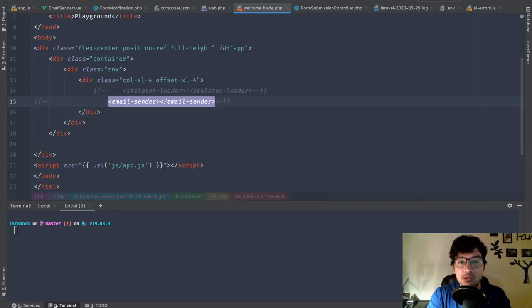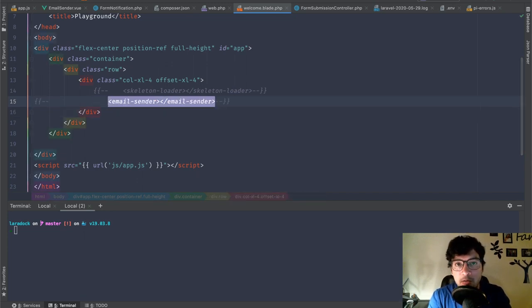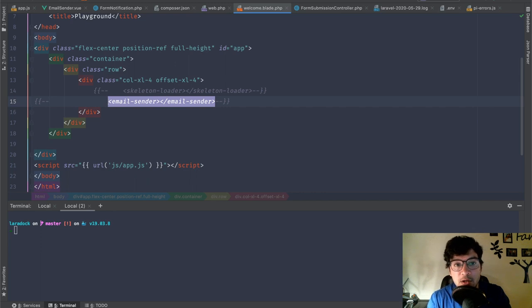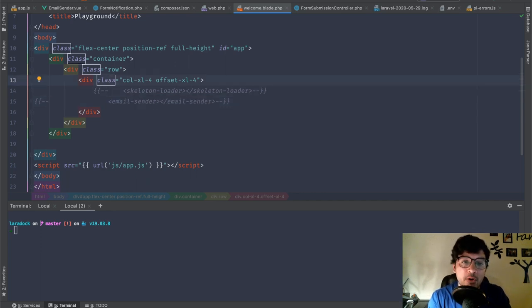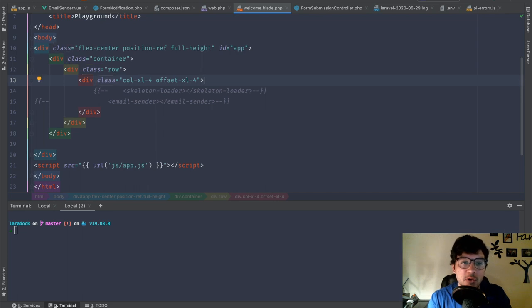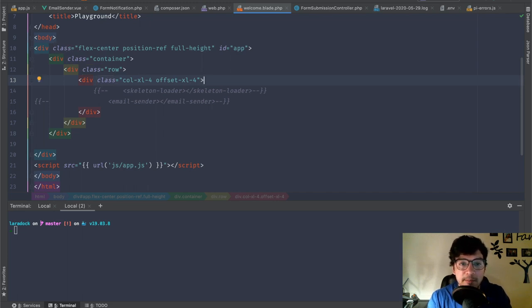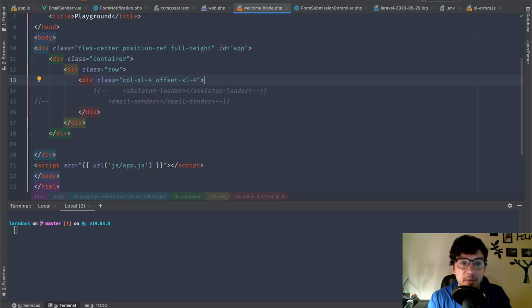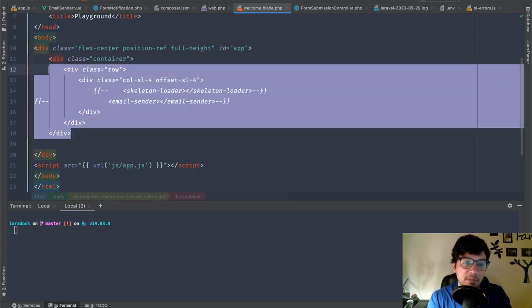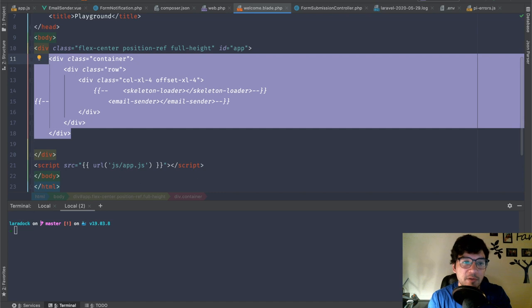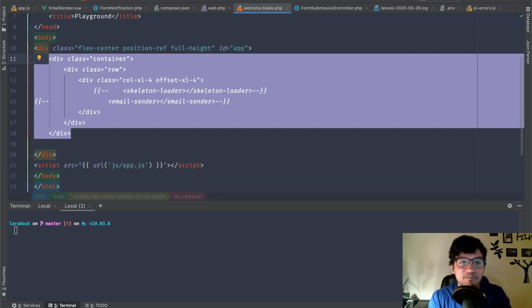So we need to set up some kind of menu. We are using Laravel. We are using Bootstrap 4 on this episode. You don't have to use Bootstrap 4. I usually just do it because it's easy to set up.